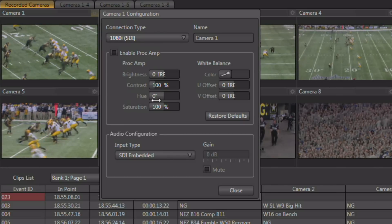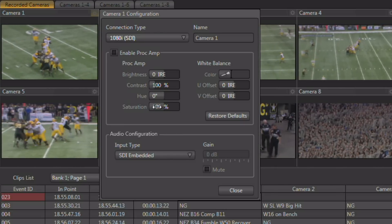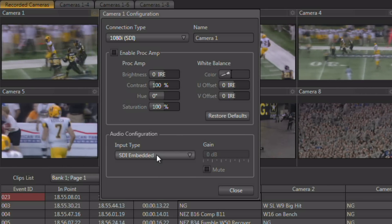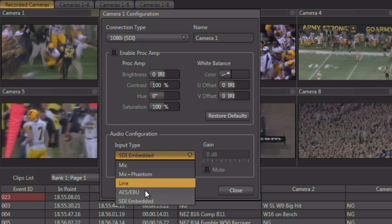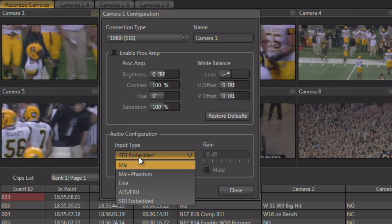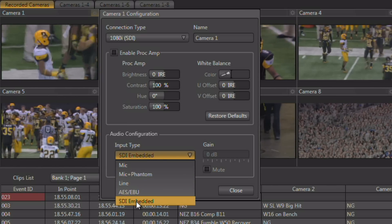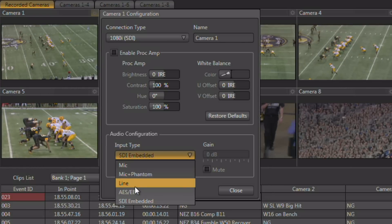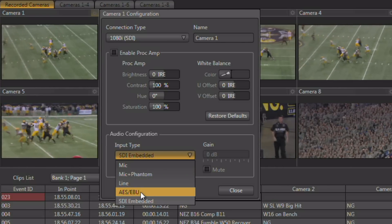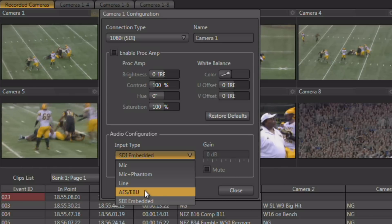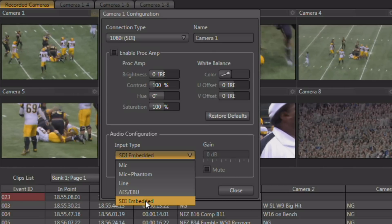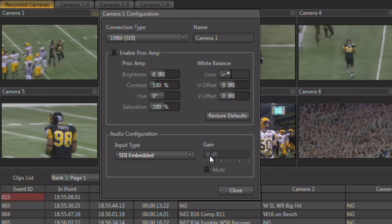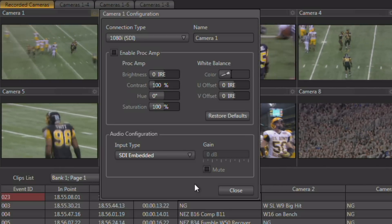You also have some Proc Amp controls for that input to adjust video levels and some white balance controls as well. Along the bottom you have the ability to choose what type of audio is coming in, and each input can support up to four channels of audio. You can bring audio in either through microphone or line inputs, digitally through AES, EBU, B and C connectors, or you can use embedded SDI audio. You also have the ability to adjust the gain and mute the audio on that input.